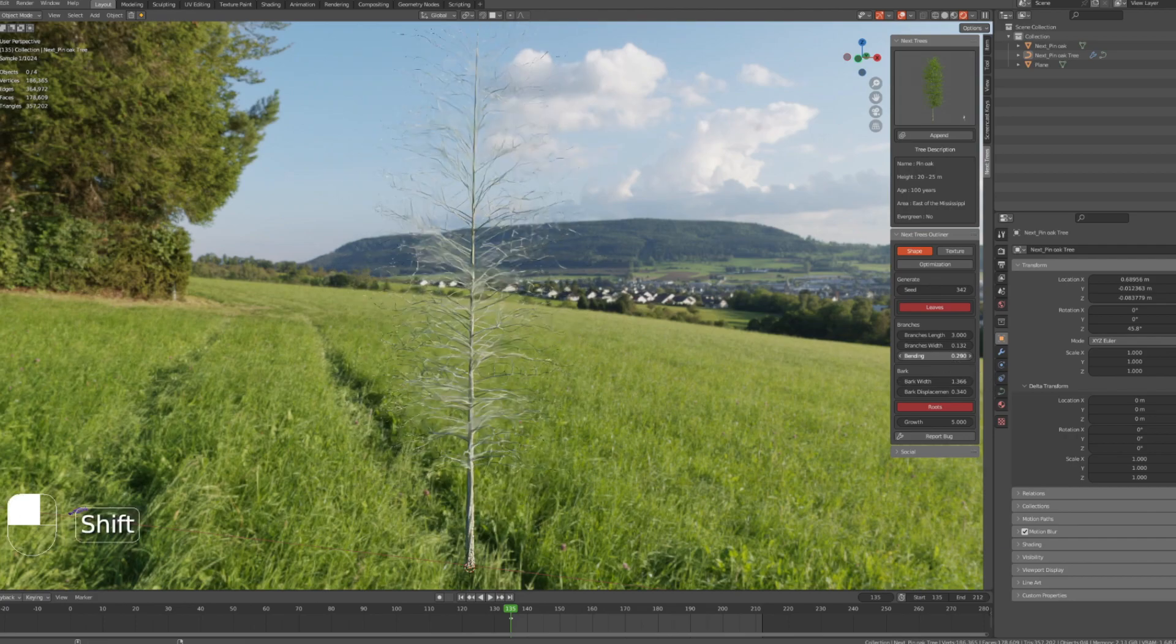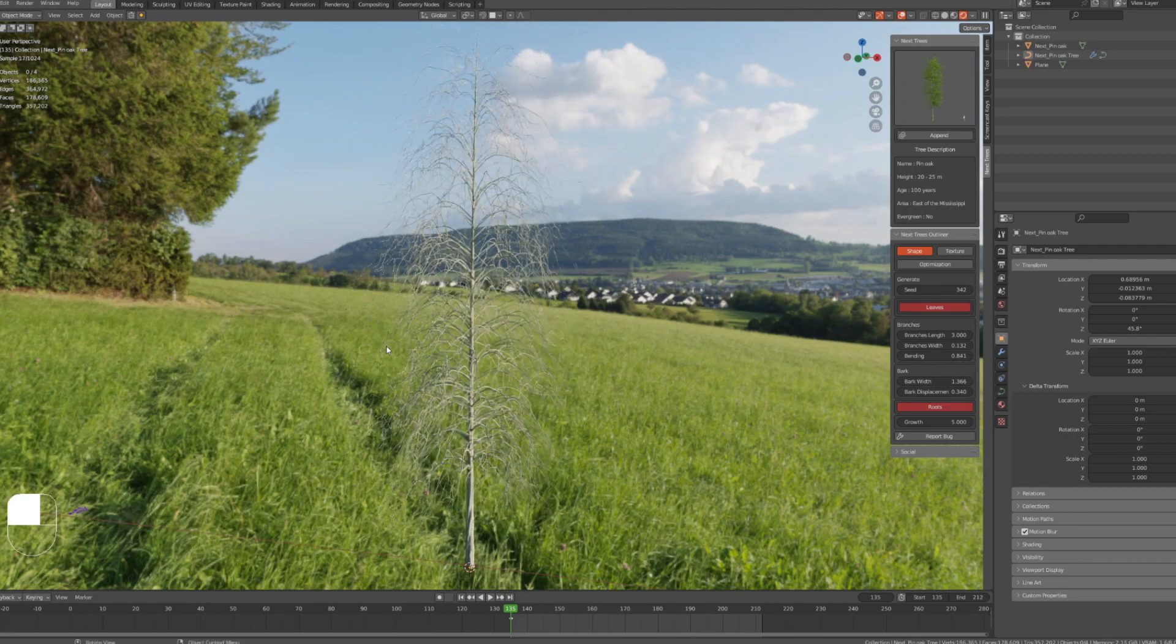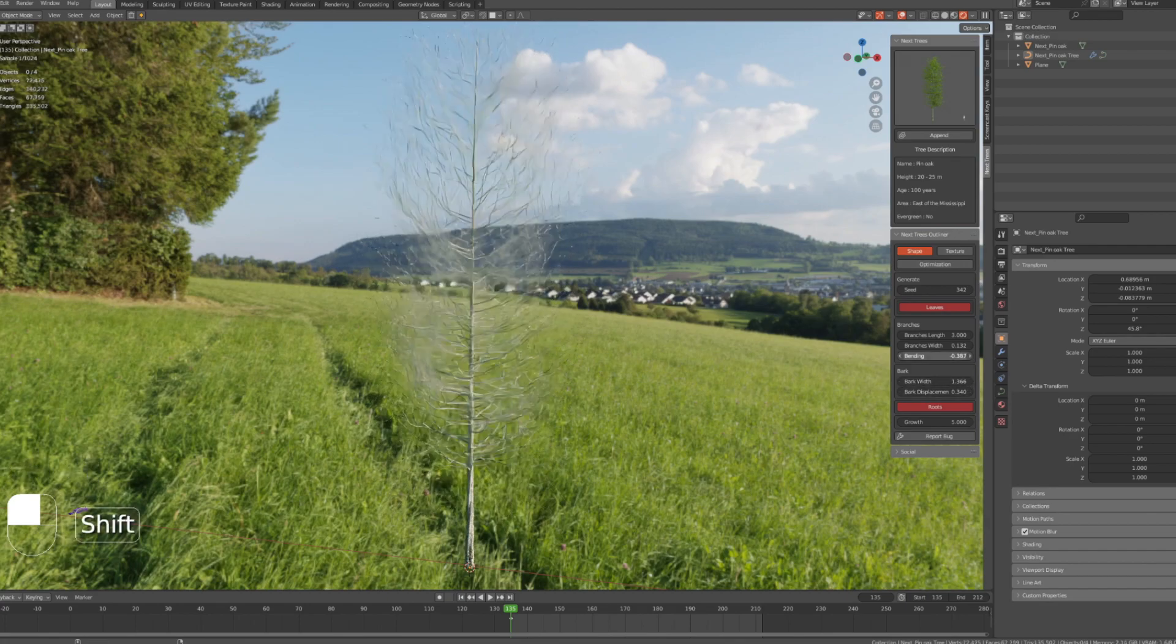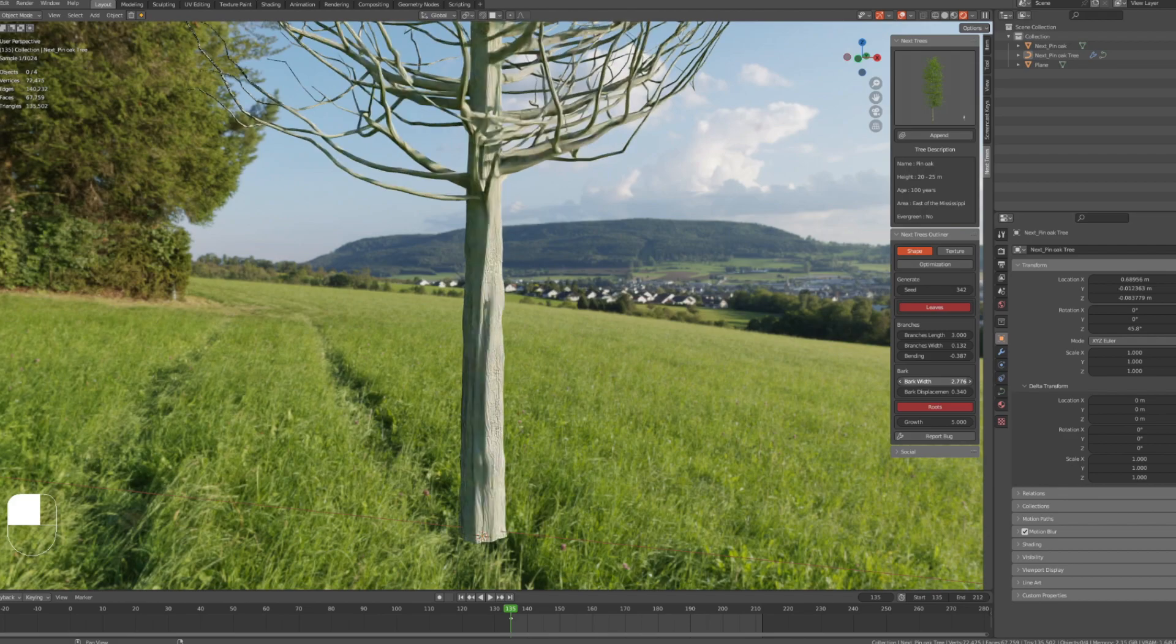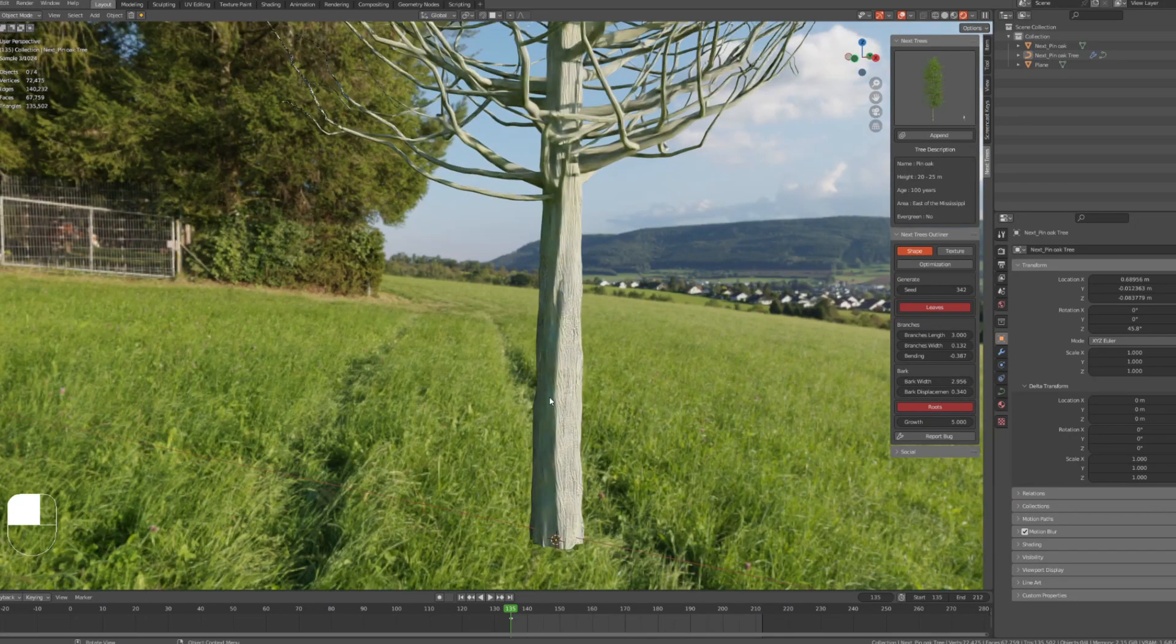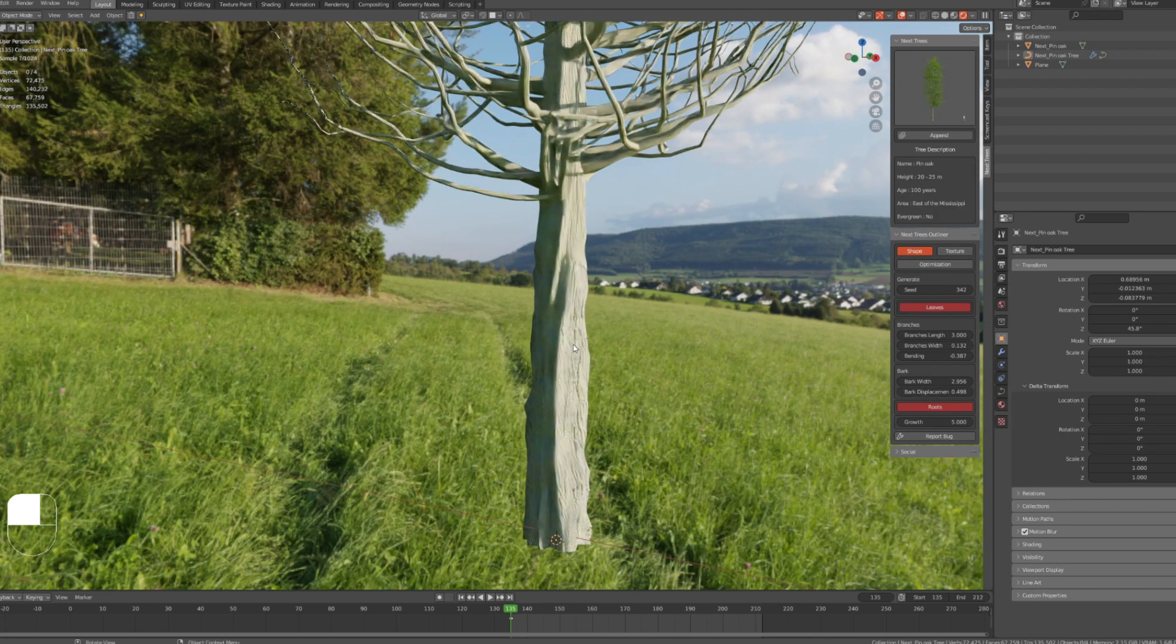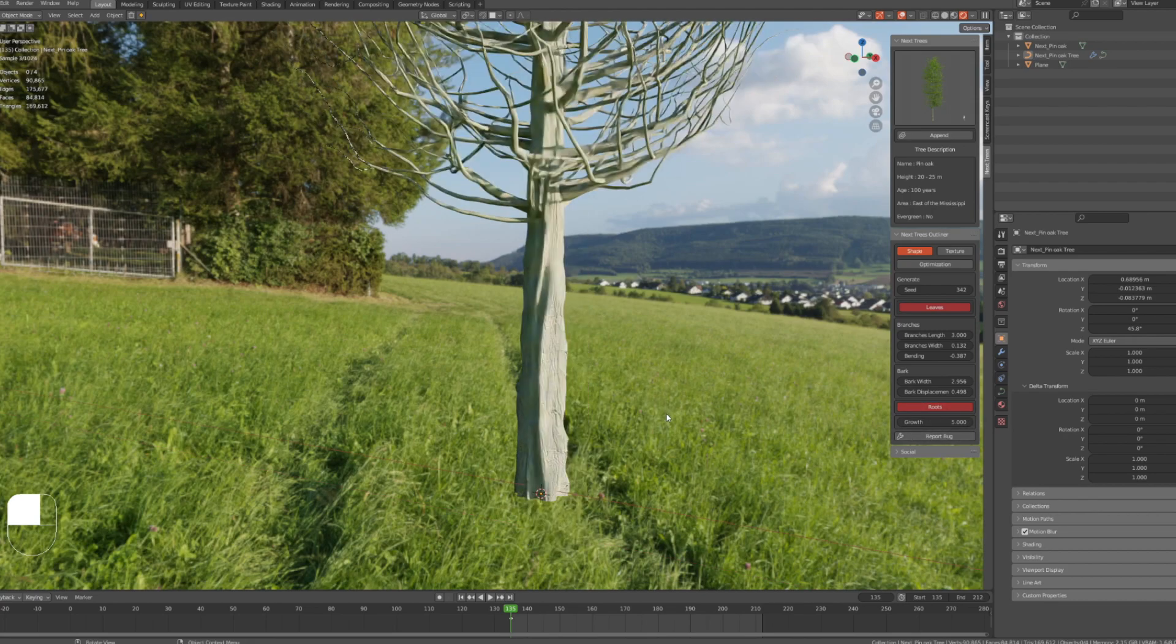Bending is to control the bending of the branches towards the sky or to the ground. You can control the bending however you like. Bark width is to control the width and the thickness of the tree's bark. Bark displacement is to control the displacement of the bark, increase it and decrease it however you like, which you can make a different variation looks of the bark.